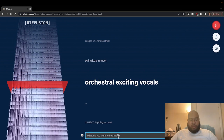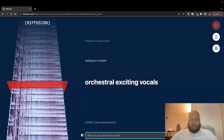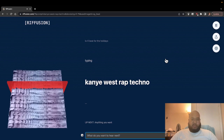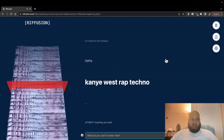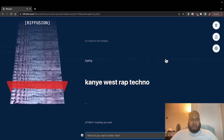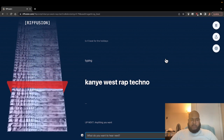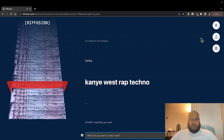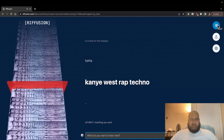Let's see if we can do a Kanye West rap. Let's see if we can combine those terms and go ahead and start generating those images. Wow, that was very impressive.